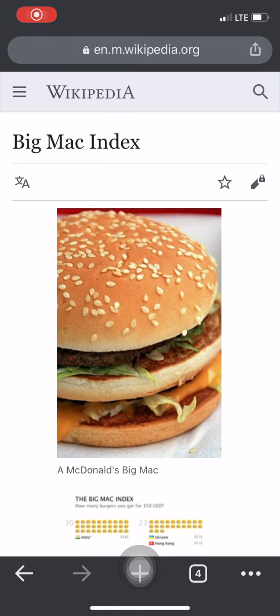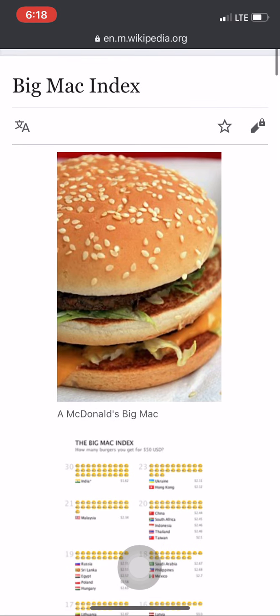Hello guys, this is Amol Khedkar. I welcome you to this video. Today I'm going to talk about the Big Mac Index. You might have heard about it — many people don't know about it. It is a very unique concept related to economics. You might be seeing a picture of a burger on your screen right now, but this is a title related to economics and macroeconomics, and it's a very important topic which really compares the actual cost of living between two countries.